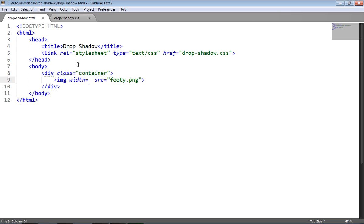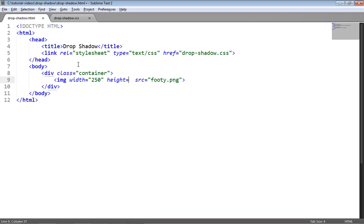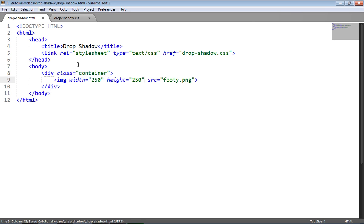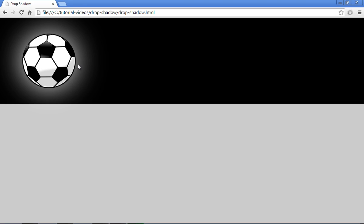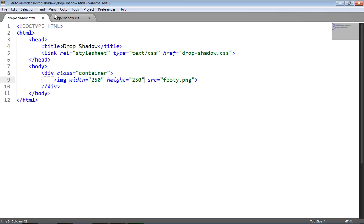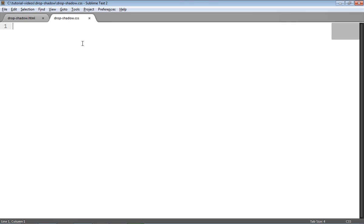I'm then going to apply a width of 250 pixels and height of 250 as well to the image, and there we go, that's all the markup we'll need. Let's have a look at that on the page. There we are, just got the image loaded in with no effects on it so far.